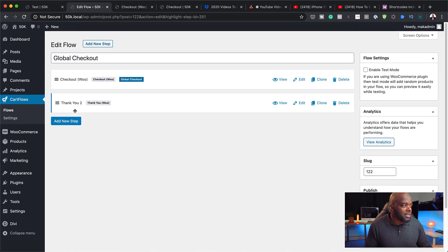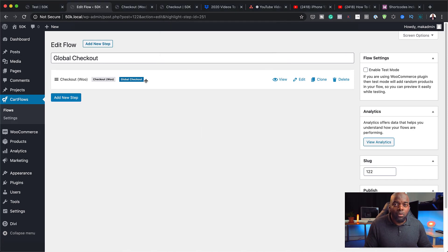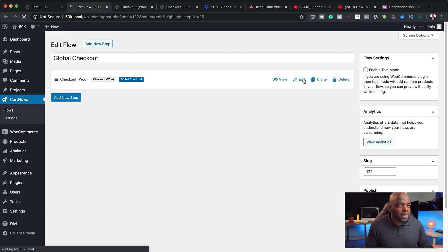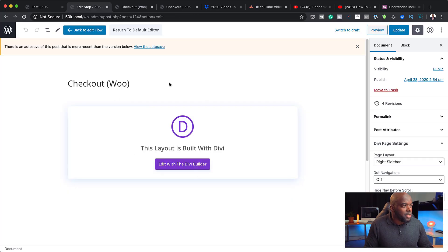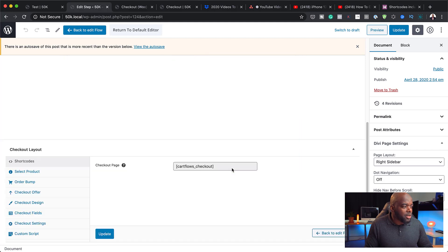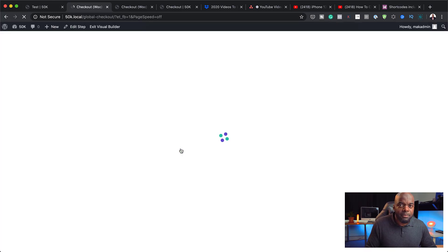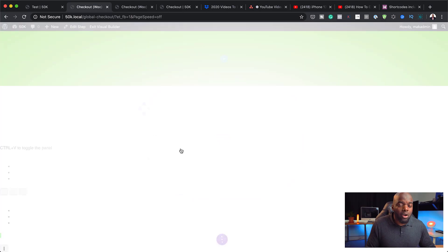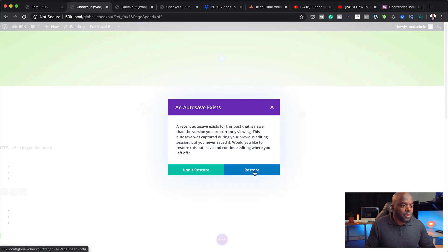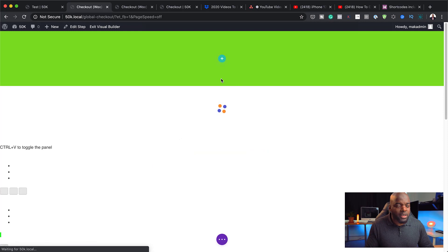For this example I'm going to delete the thank you page step. So now what we need to do is go in and customize this checkout. To do that, we just click on edit. Now that I've clicked edit, I can see here the shortcode for our form. I can go in and click 'edit with Divi Builder,' which means I now have the full power of the Divi Builder to work on this.